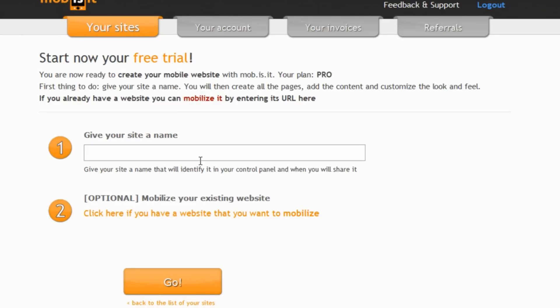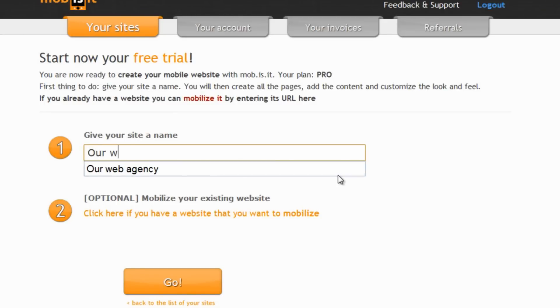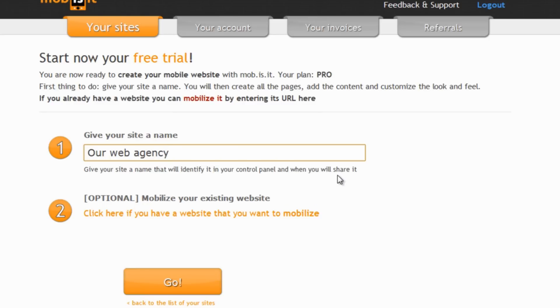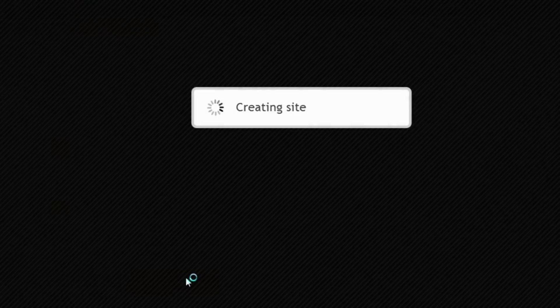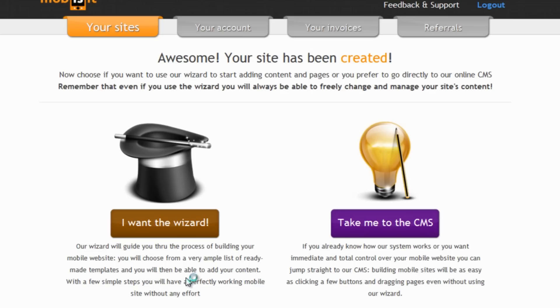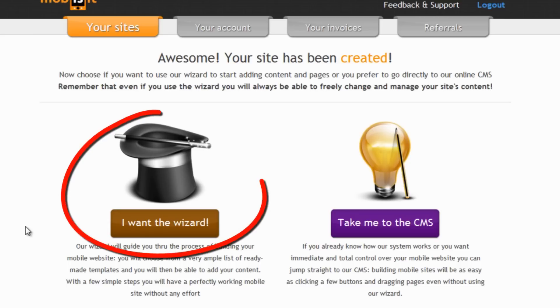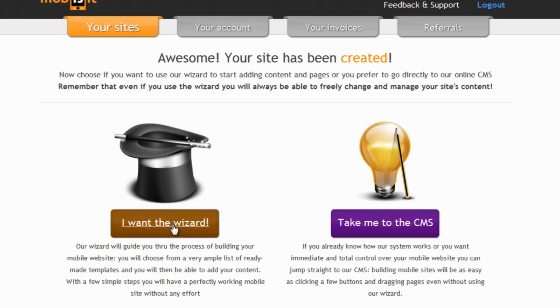Let's start from the beginning. First, let's give our site a name and then click on go. Here we will be asked if you want to choose the wizard or go straight to the CMS. Let's choose the wizard.